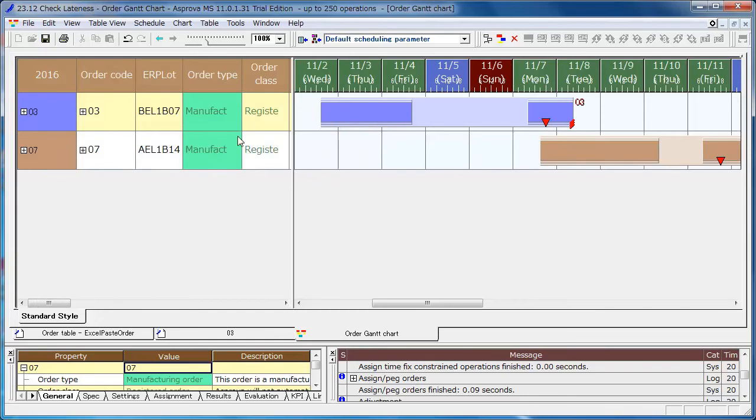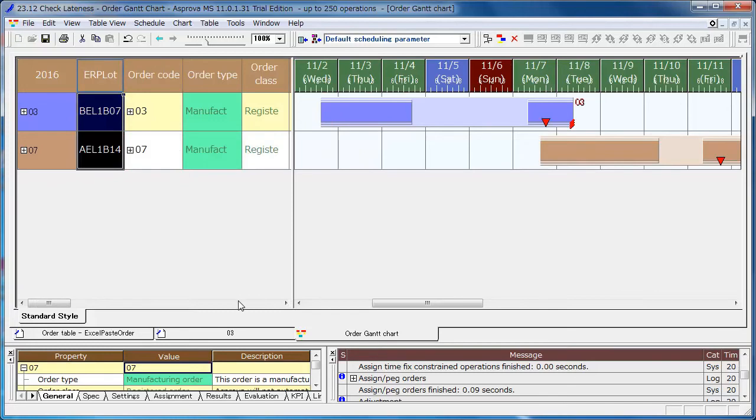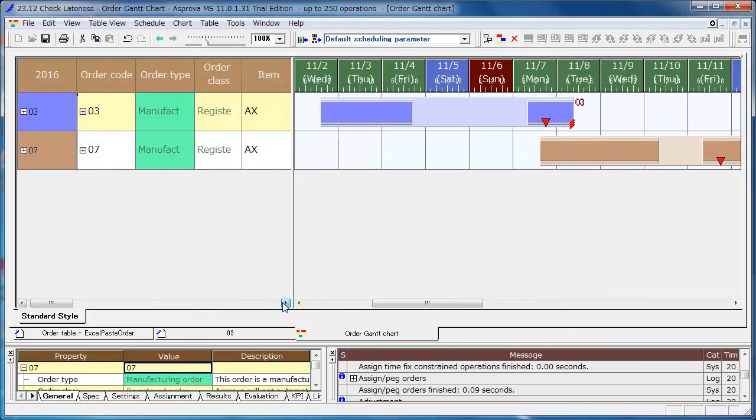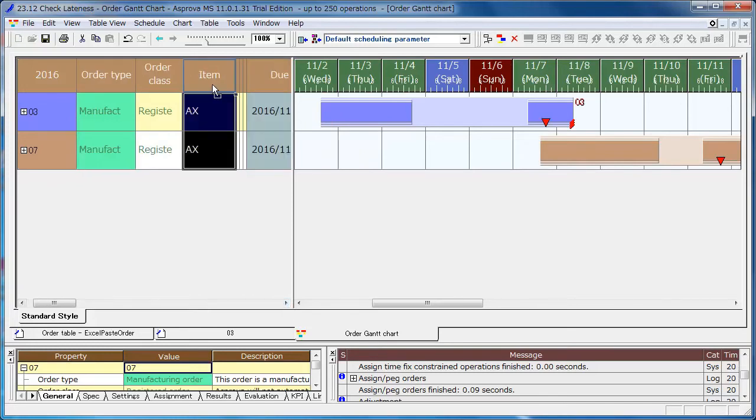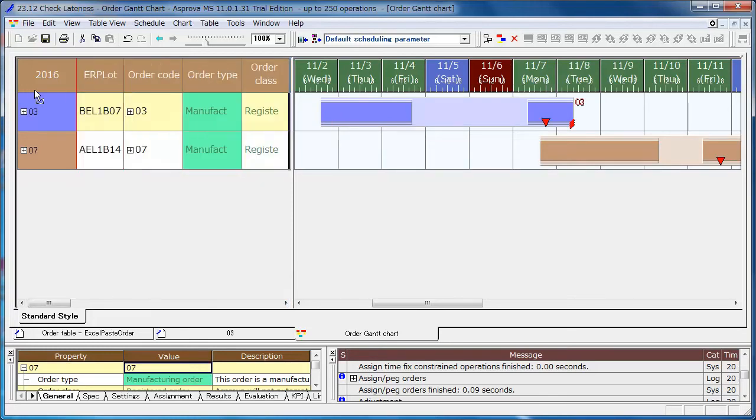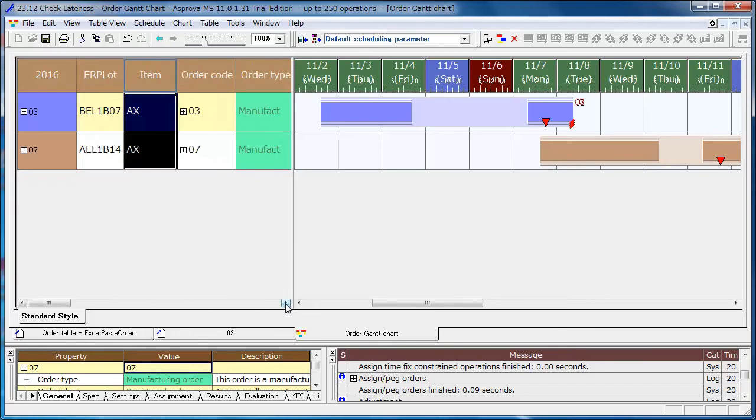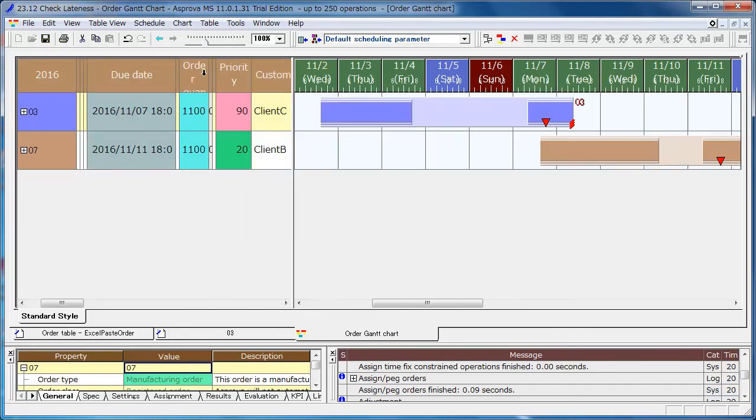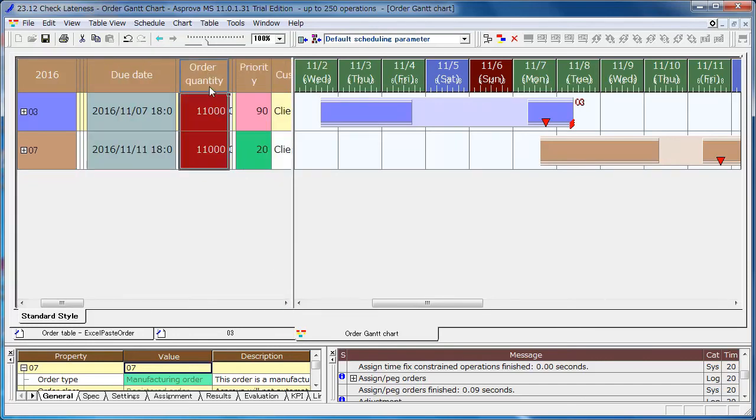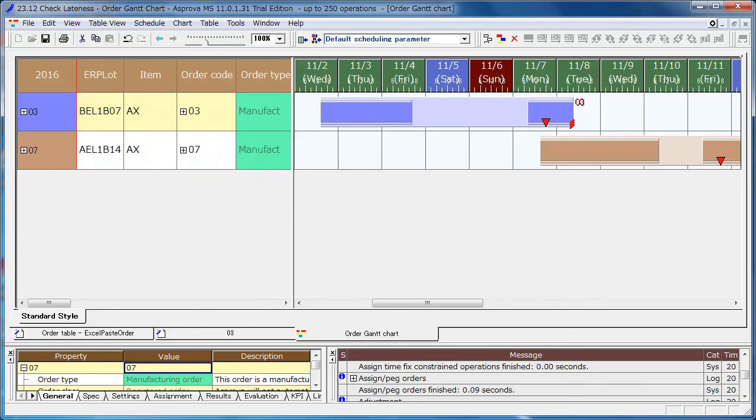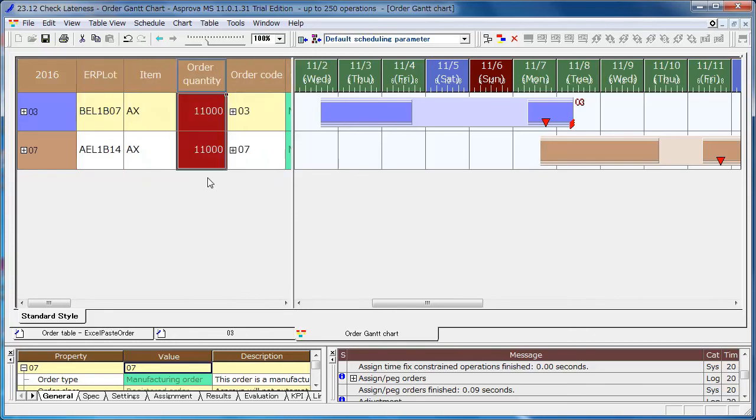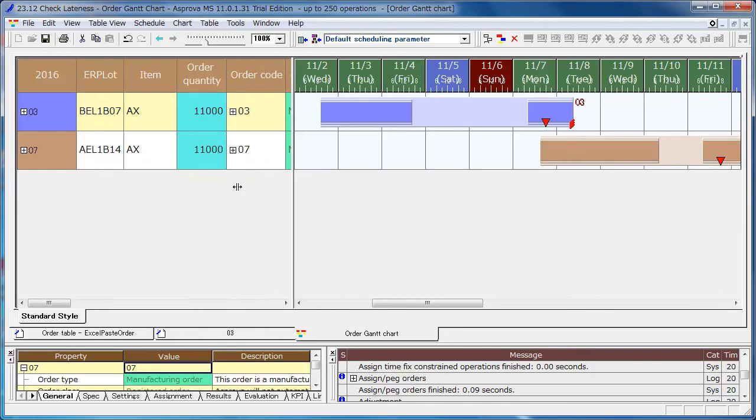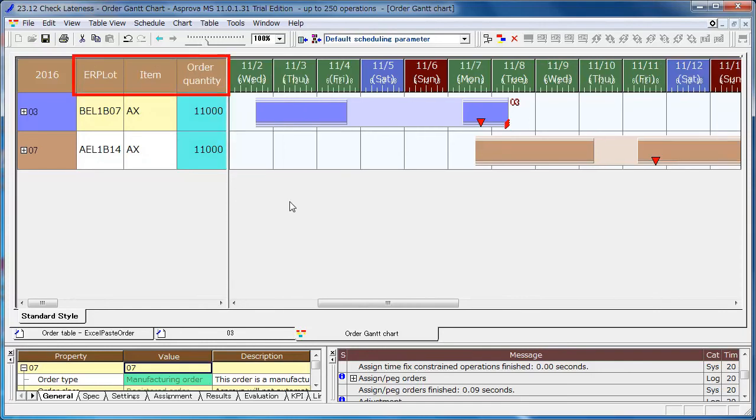Move the ERP lot, item, and order quantity columns when the table appears. Save it as a style.